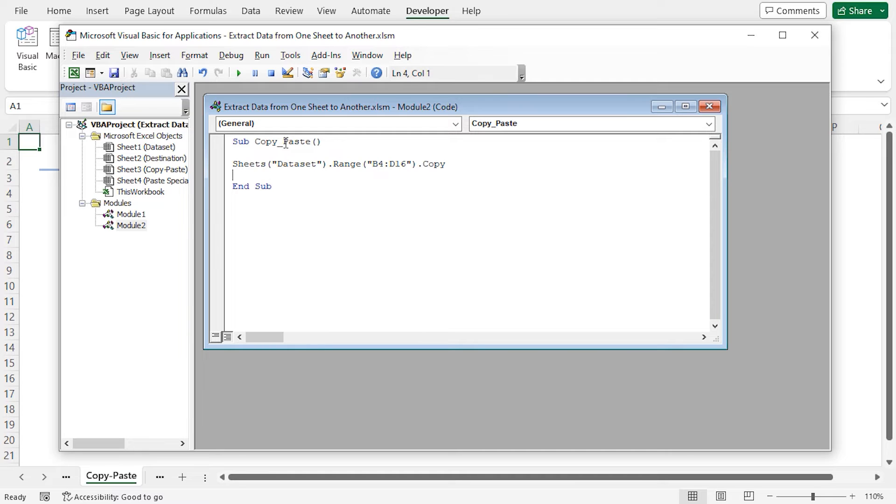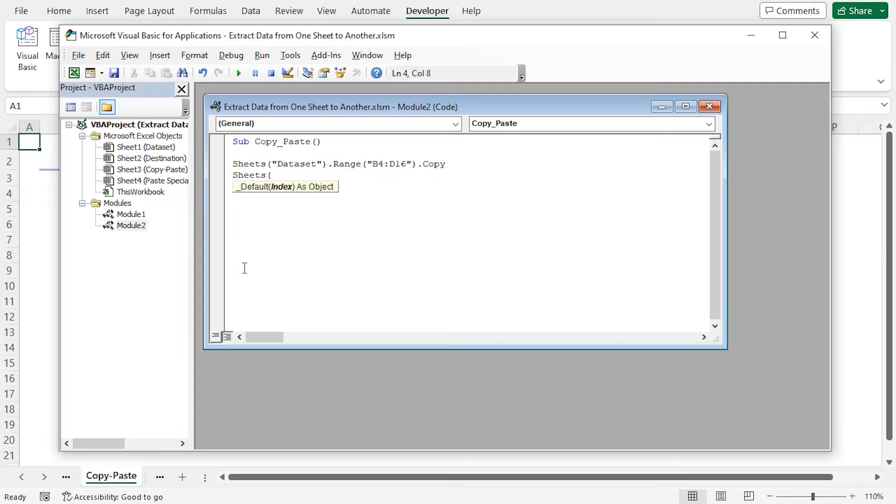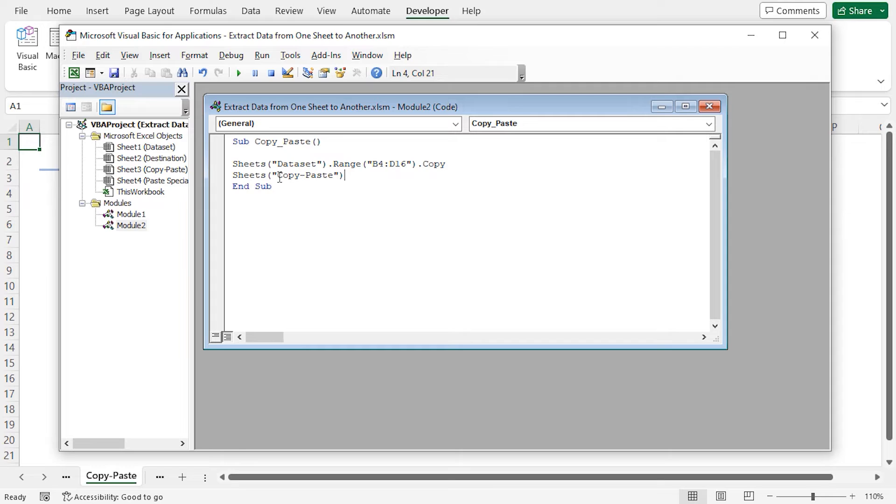Now, I'll activate the copy paste worksheet. To do this, I'll write sheets. Here, as the index argument, I'll use the copy paste worksheet. While using the worksheet name, make sure that the spellings are same as the worksheet name, dot activate.